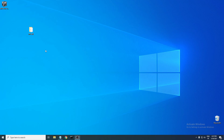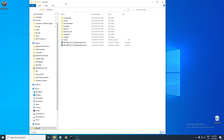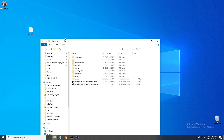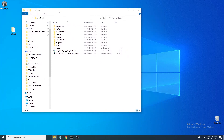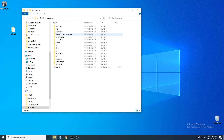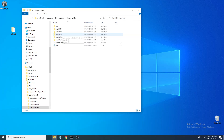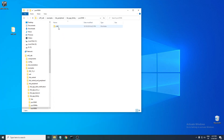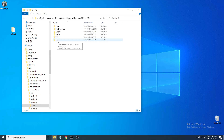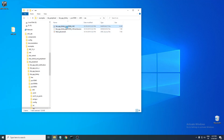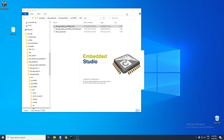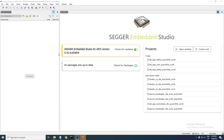Here I have the nRF5 SDK, and we're just starting with an example to show you how that works with the application configuration file. This is version 16.0.0. We have an examples folder and we're looking into the BLE Peripheral folder and the BLE app beacon project. I'll be using the PCA 10056 board, with Segger as the toolchain. I'll open this project file which should launch Segger Embedded Studio.